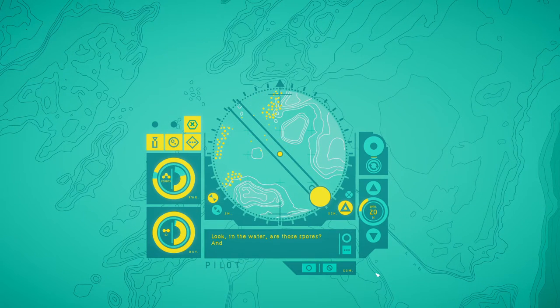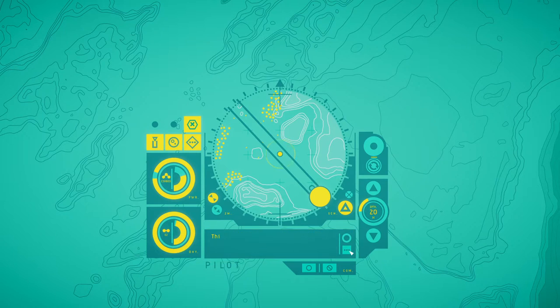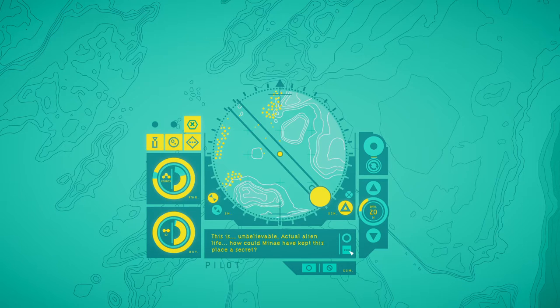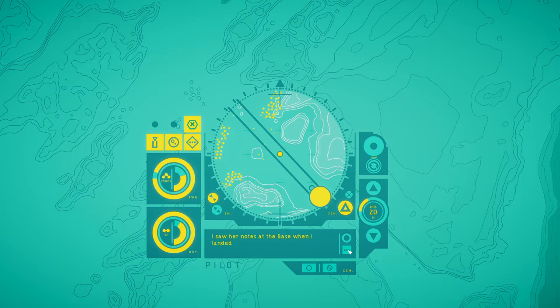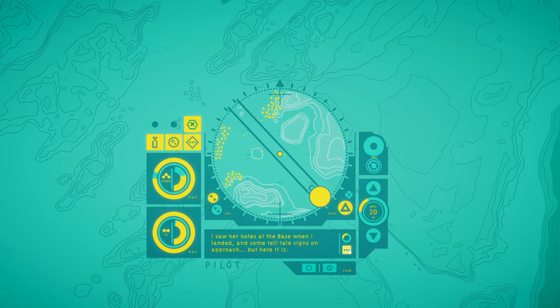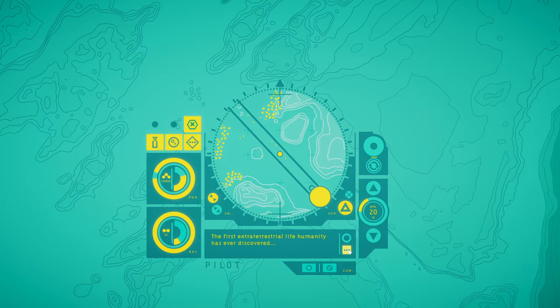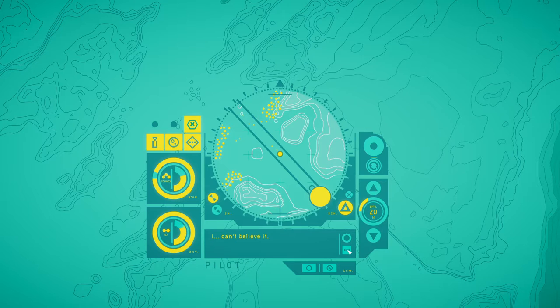Look, in the water, are those spores? And those stalks to the west, they look like huge fungi. This is unbelievable. Actual alien life. How could they have kept this place a secret? I saw her notes at the base when I landed, and some telltale signs on approach, but here it is. The first extraterrestrial life humanity has ever discovered. I can't believe it.